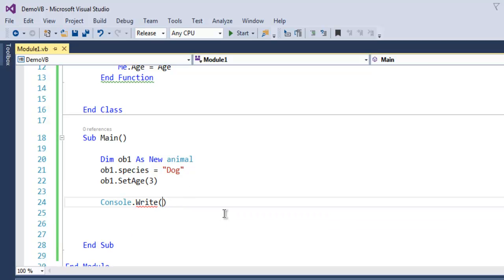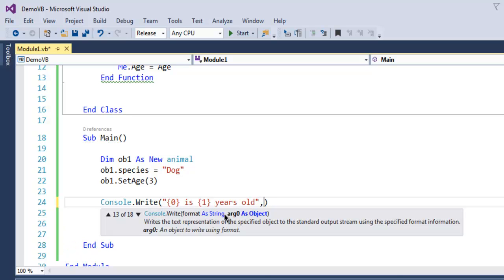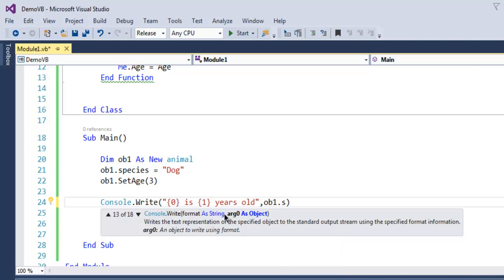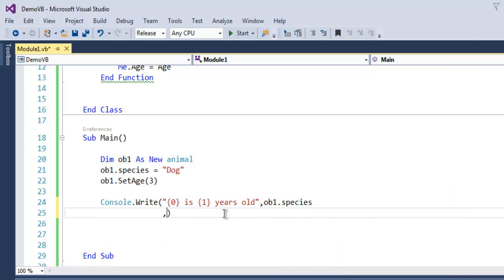as that. Then I'm going to call ob1.species and then I'm going to call for ob1.getAge.